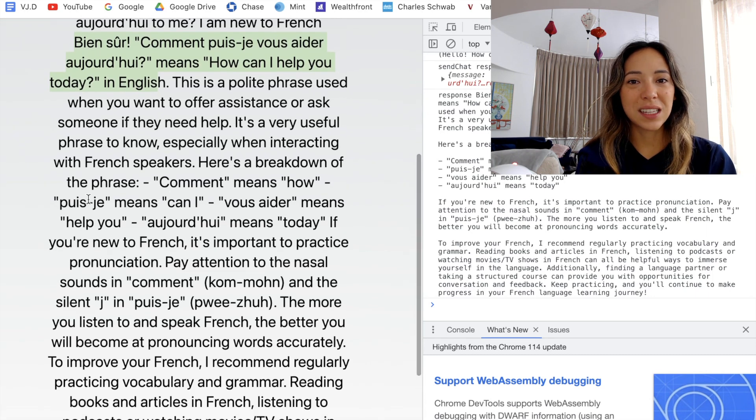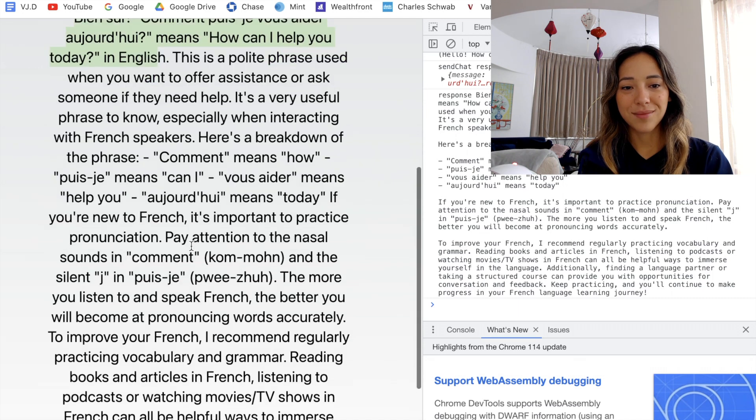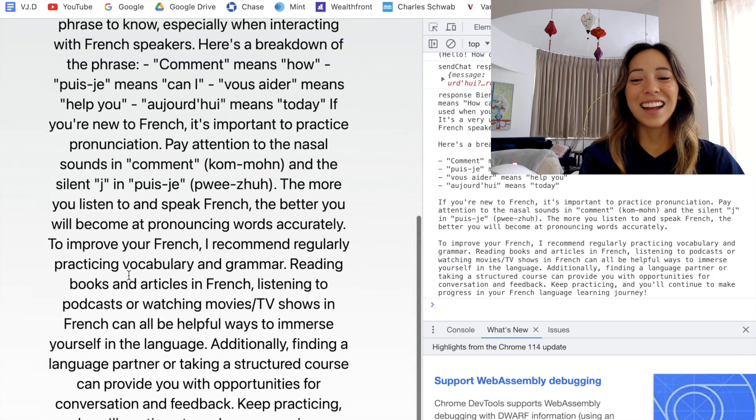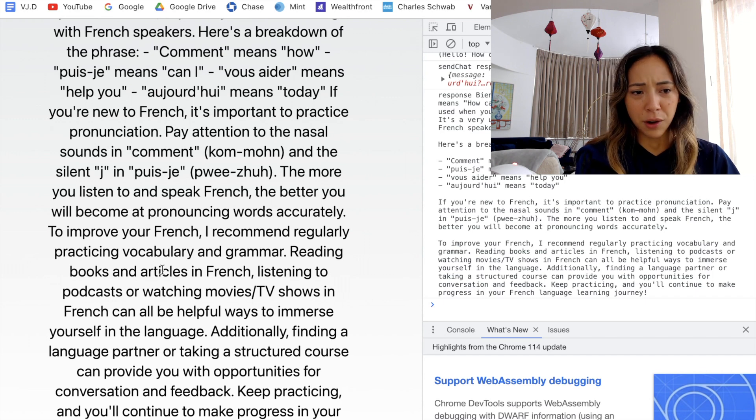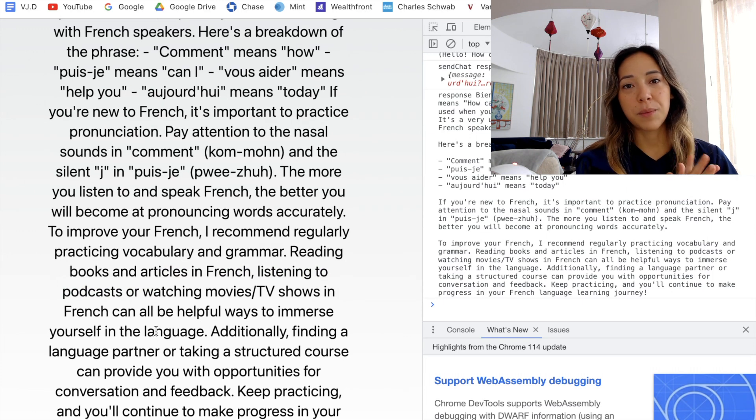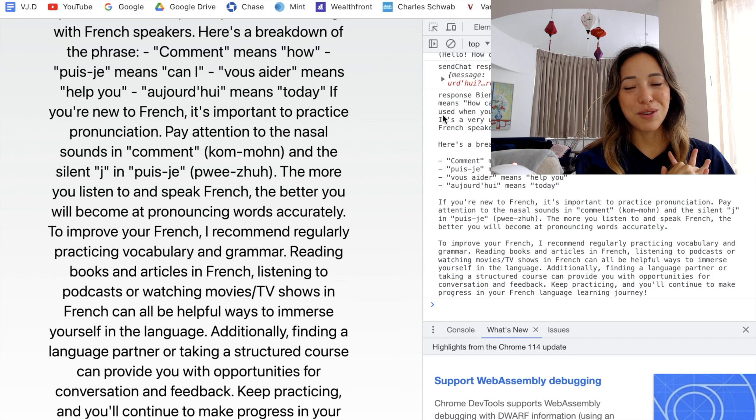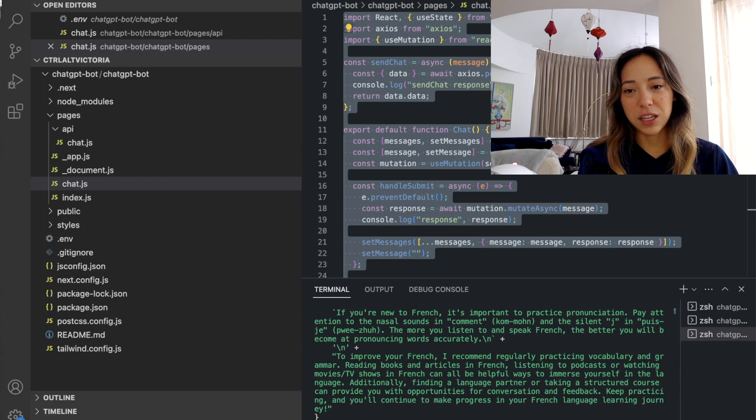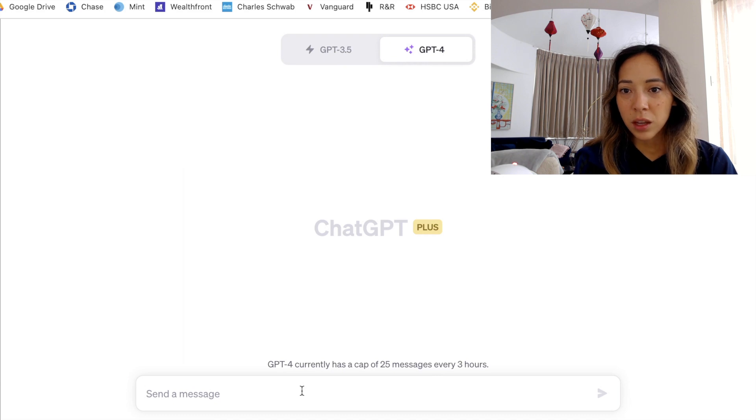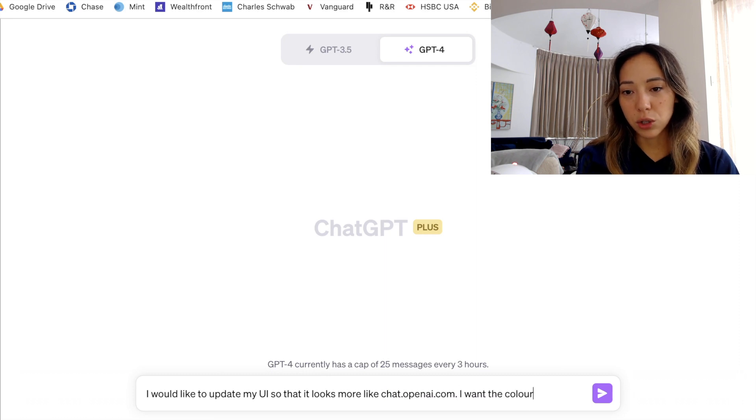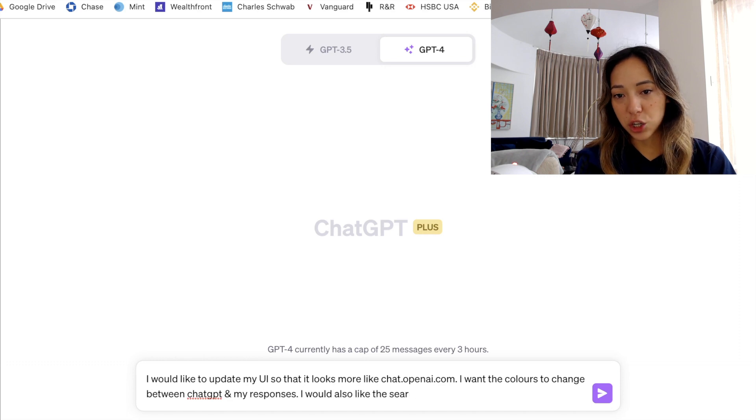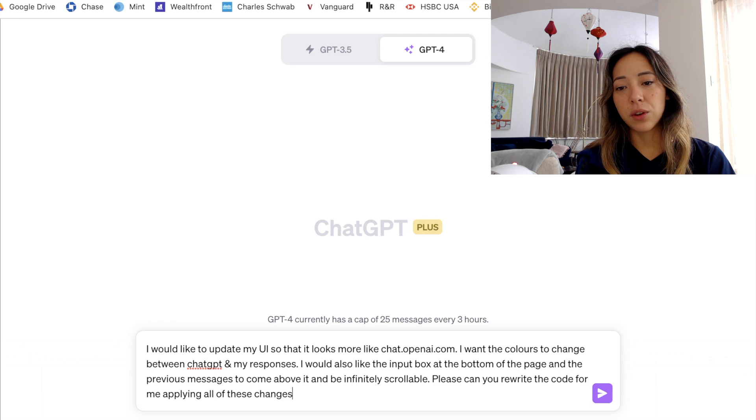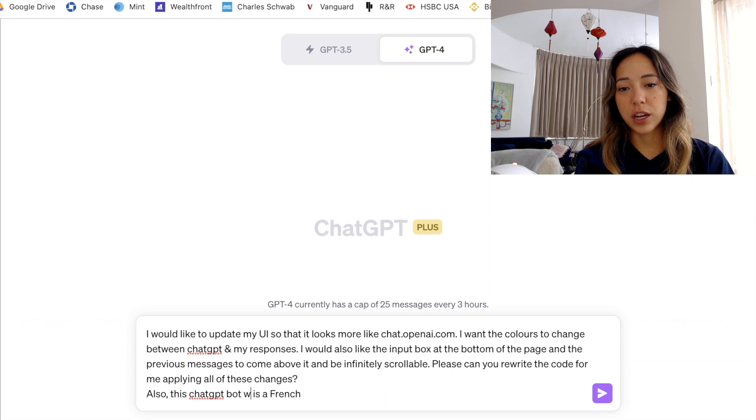I really want to improve the look of this site though. I don't quite love it right now. And so let me quickly show you a hack that I use to improve my UI. I really know that this chat component is functional. I just don't like the way it looks. And I find that actually feeding this into ChatGPT really helps improve styling quite quickly. Let me just copy the entire page and then write a prompt in ChatGPT that will help me improve the styling of it. I would like to update my UI so it looks more like chat.openai.com. I want the colors to change between ChatGPT and my responses. I would also like the input box at the bottom of the page and the previous messages to come above it and be infinitely scrollable.